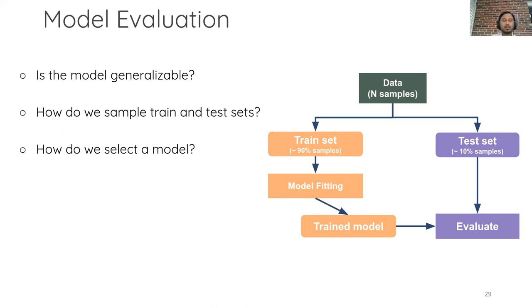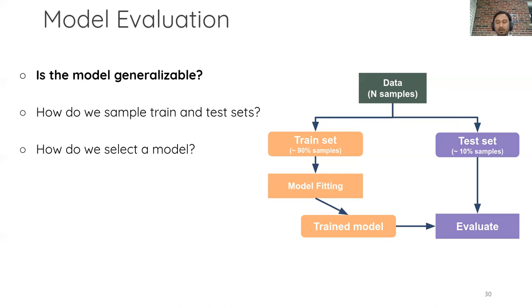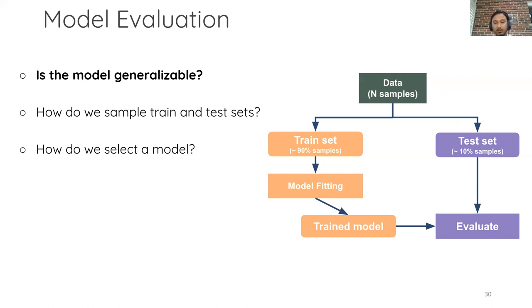The first question to ask is: is my model generalizable? Training a model will always produce some trained model, but that is not a true measure of model performance. What you want to do is test the model on unseen, held-out data. The typical approach is to take your samples — say 100 samples — divide them into train and test sets, use 90% for training, and once you have a fitted model, use the test set — which the model has not seen — to evaluate whether the model has learned something that generalizes.